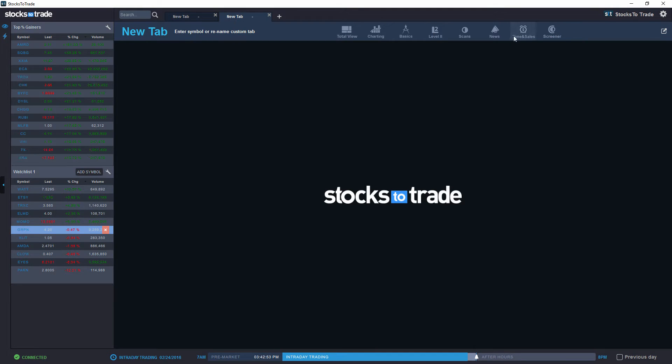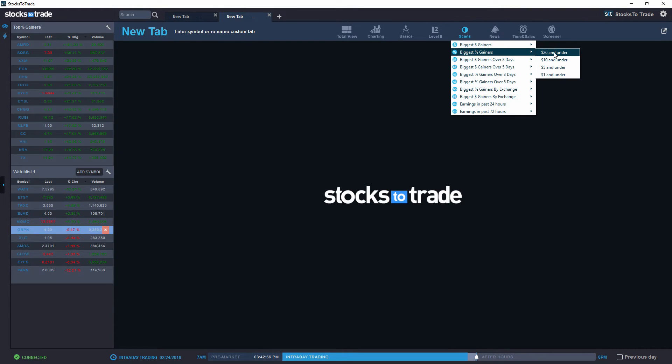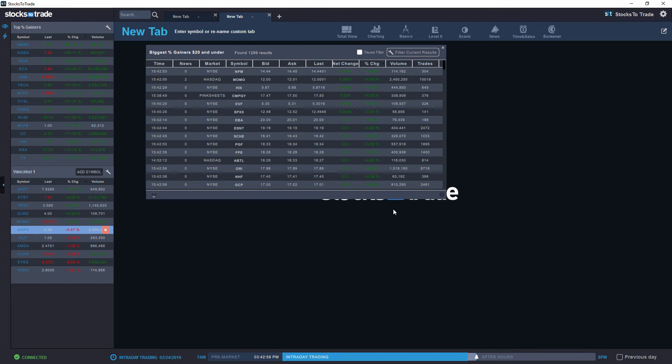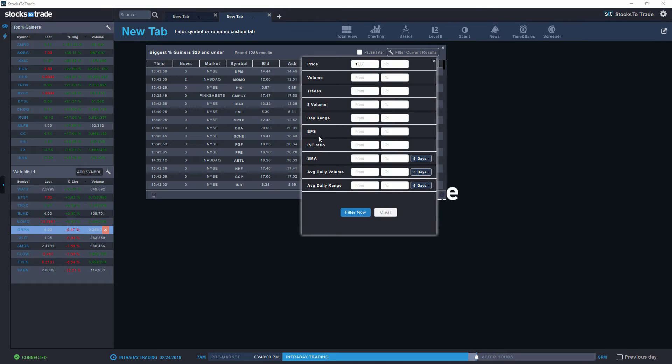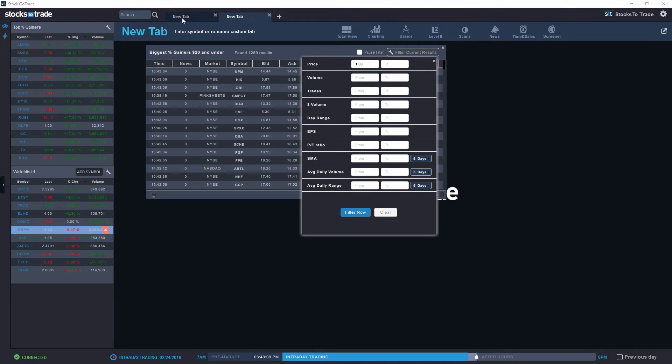If we go to basic scans and my favorite top biggest percent gainers $20 and under, if you click on filter current results, you will see that some of the criteria is replicated on the custom screener.